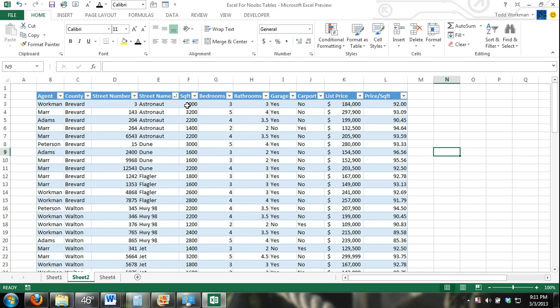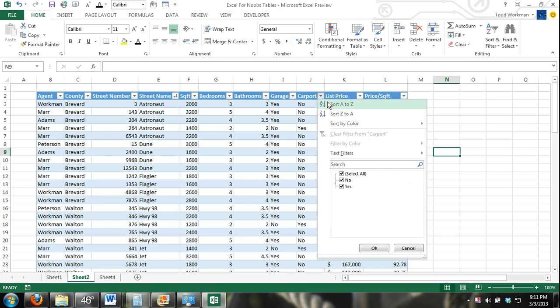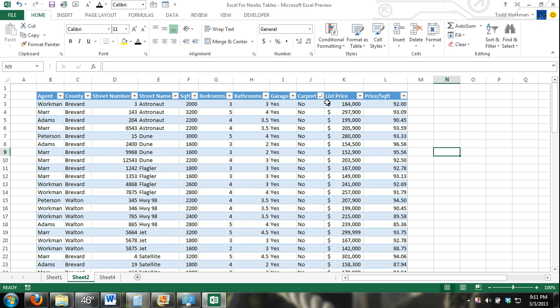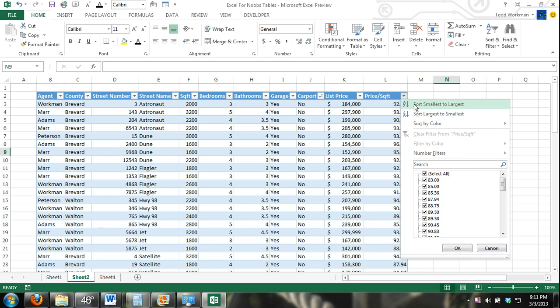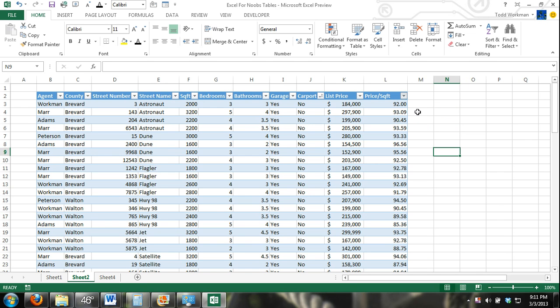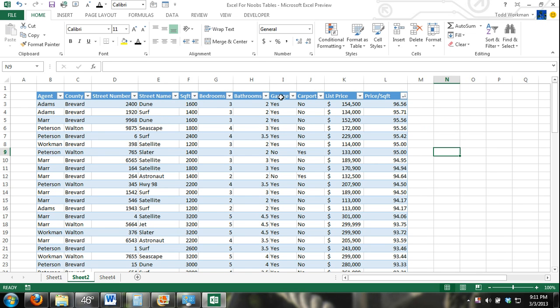Okay, now we're going to get into things that are most important. What's the next least important thing? Carport. And then, let's say price per square foot, largest to smallest.